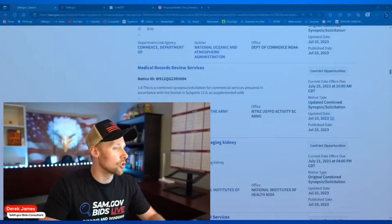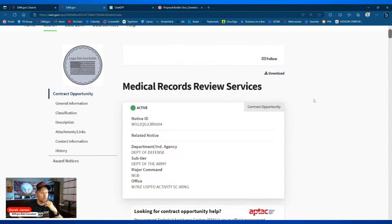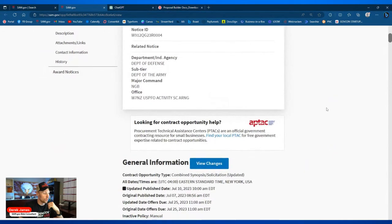Today we're doing things a little differently — reviewing less and going more into outlining, and seeing how ChatGPT can help us formulate responses to an outline that we put together. I did start looking at one bid so I'm not wasting your time. This bid is medical records review services for the Army.